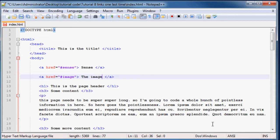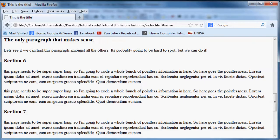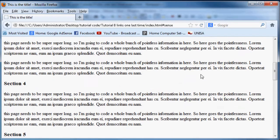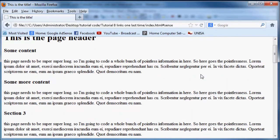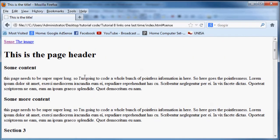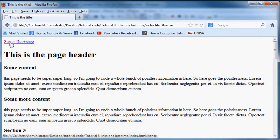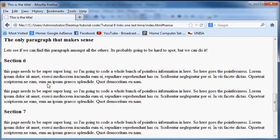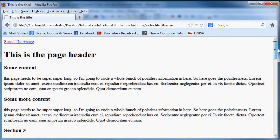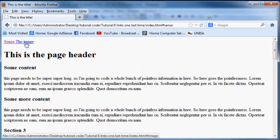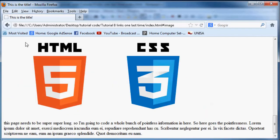Then we'll just type the image over here, awesome. If I go back to Firefox and refresh I should have two links at the top of the page, there we go. Now when I click on sense I land up here by the paragraph that makes sense. If I scroll all the way to the top and I click on the image I get the image. How cool is that?